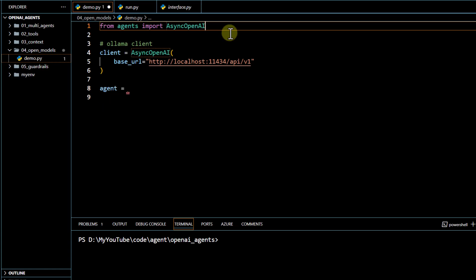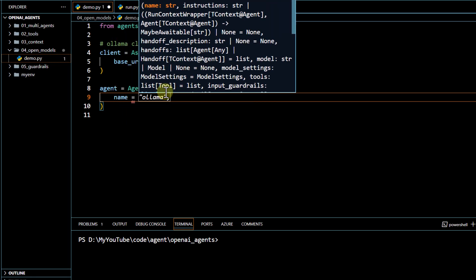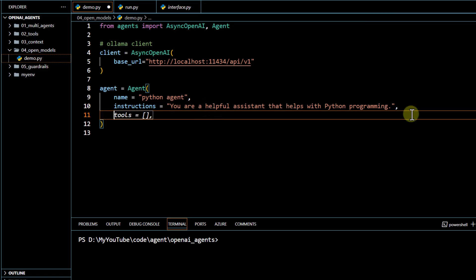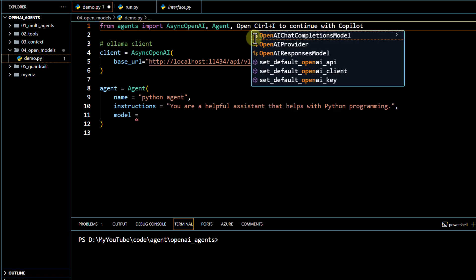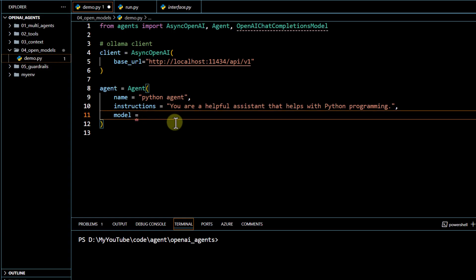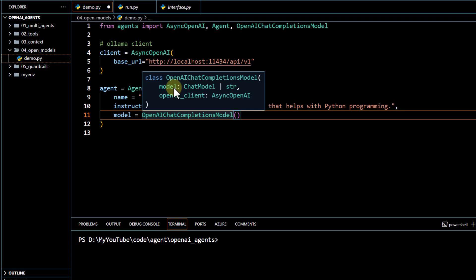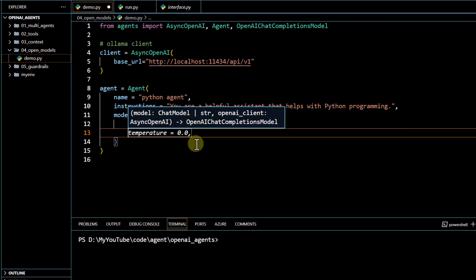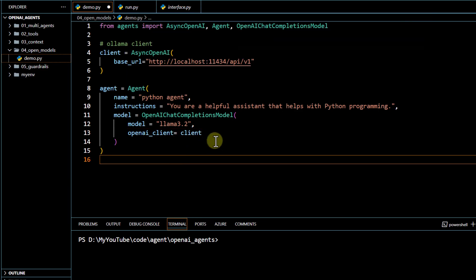Now our client is set up. I'll import the Agent class and create our agent. When creating the agent, we pass a name — this will be our Python agent — along with instructions. To set up the open source model, we use the model property with OpenAIChatCompletionsModel, which supports the chat completion endpoint used by all these open source frameworks. Under this model, we pass the model name — Llama 3.2 — and the openai_client we just configured.